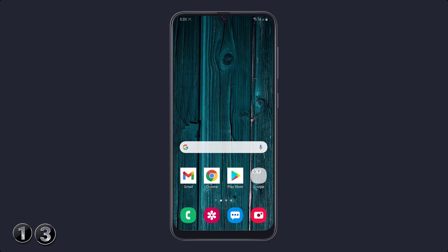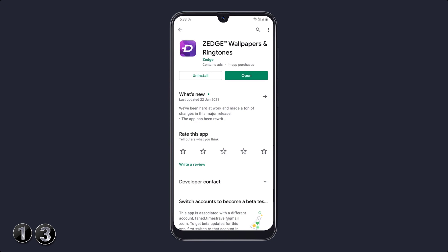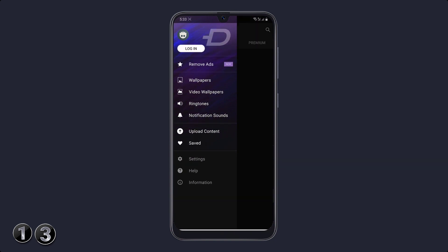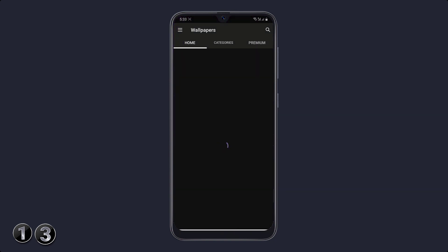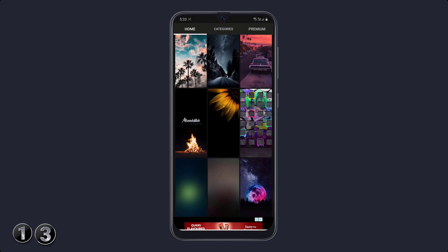If you want to download wallpapers, video wallpapers, ringtones, and notification sounds all in one place, open the Play Store and install the app Jazz Wallpapers and Ringtones. After installation, open the app. Here you can download wallpapers, video wallpapers, ringtones, and notification sounds. There is a wide variety of wallpapers and ringtones available.